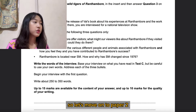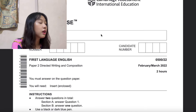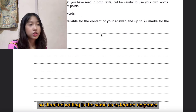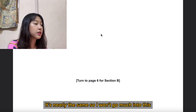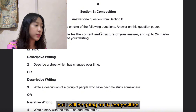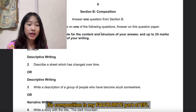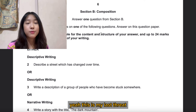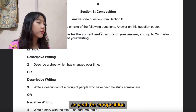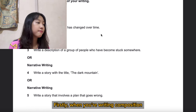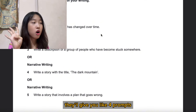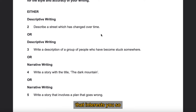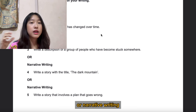Let's move on to Paper 2: directed writing and composition. Directed writing is nearly the same as extended response, so I won't go into much detail there. Composition is my favorite part of EFL. When writing a composition, they'll give you four prompts and I suggest picking the topic that interests you. You'll be asked to write either descriptive or narrative writing.